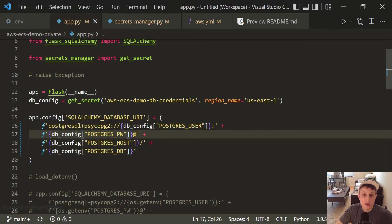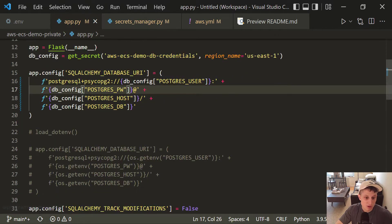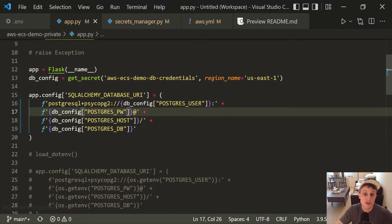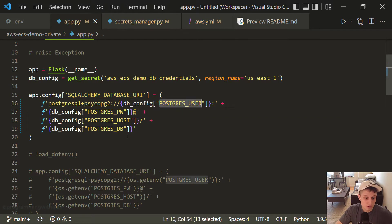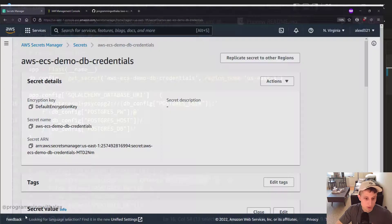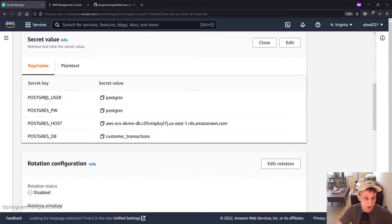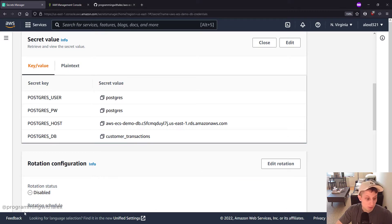Database URI. Exactly what we had before except now instead of calling OS.gettinginv, we're calling dbconfig postgres user. Because dbconfig when we call getSecret returns a dictionary. So we're calling these values right here. Postgres user lines up with right here, Postgres user. Great.